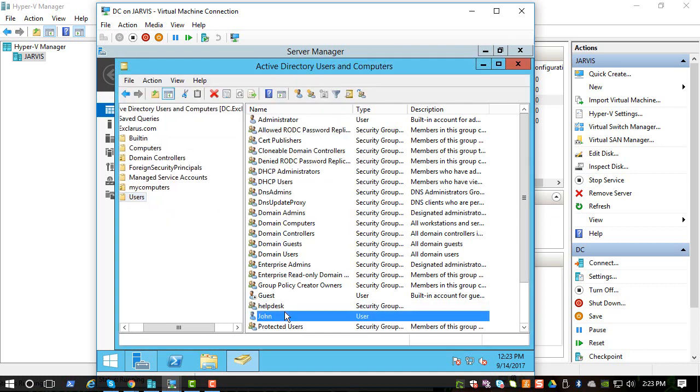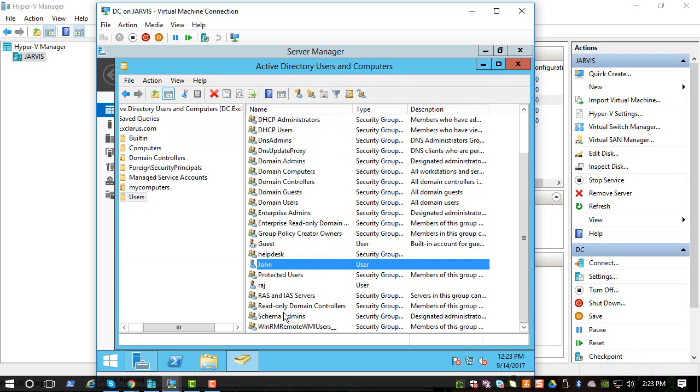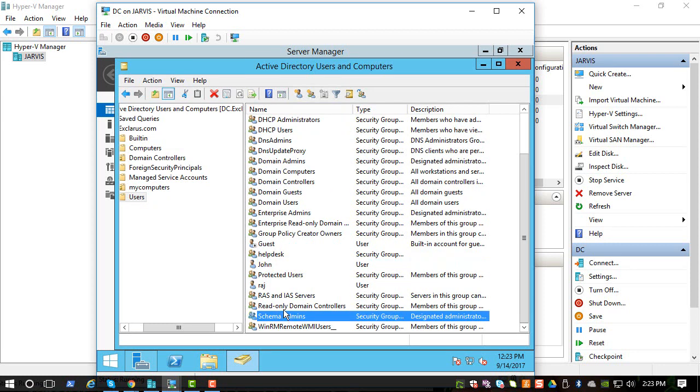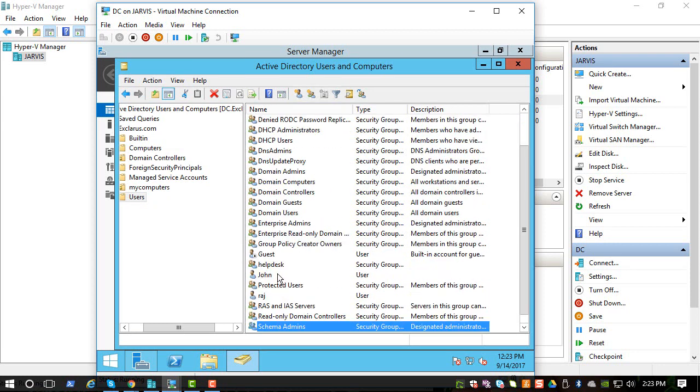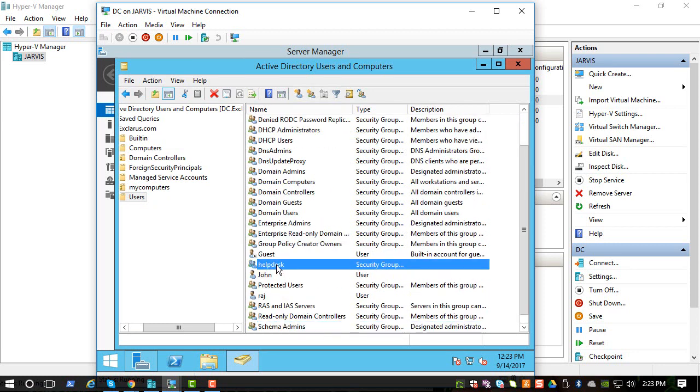So you have a group called helpdesk right, and we didn't add any users at this time but we will add it later.